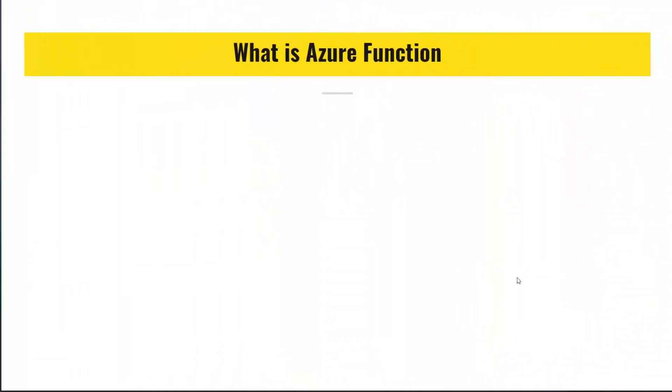All right, before I show you an example of how Azure Functions are created in Azure portal, let's talk about what Azure Functions are so that we can get the definitions out of the way.